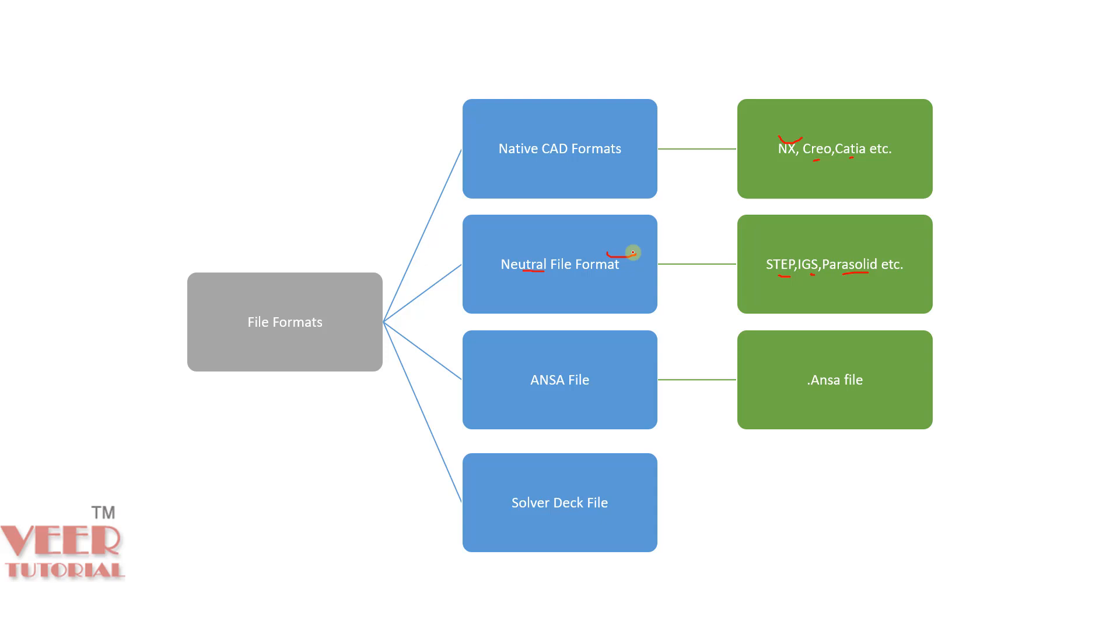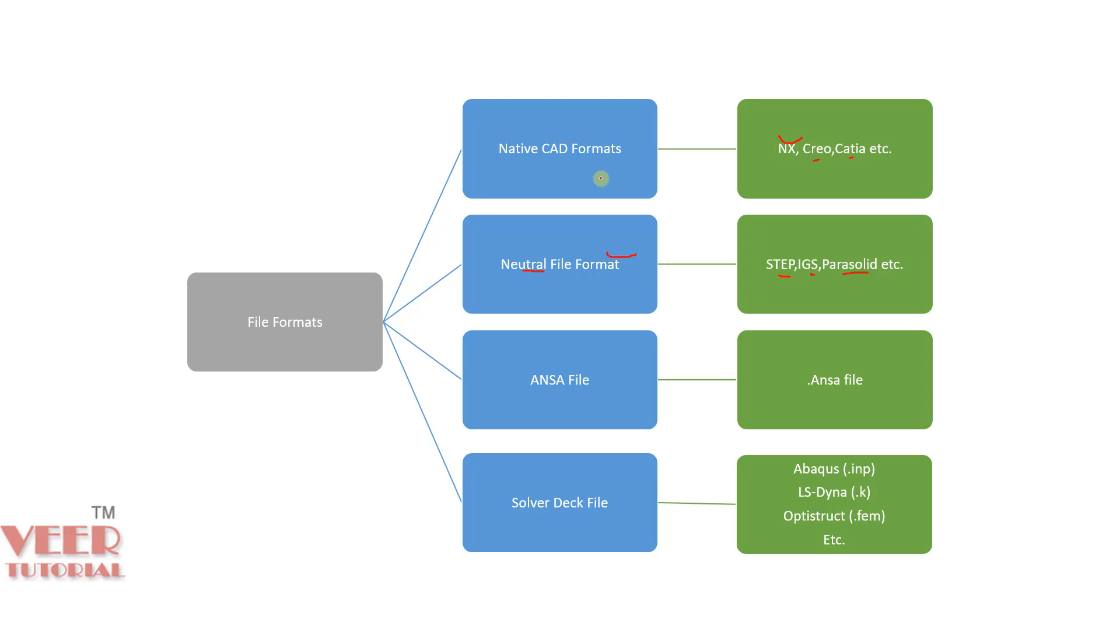Last one is solver deck file. These files are related to a specific solver. As we know ANSA is a preprocessor and we solve our model for any other solver. For example, we have solver like Abacus, LSDyna, Optistruct etc. Each of these solver has its own file format. Abacus has .INP, LSDyna has .K, Optistruct is .FEM. And then there are many more software and each one has its own file format.